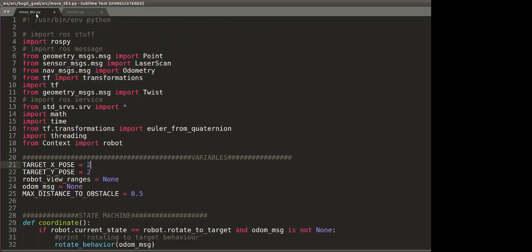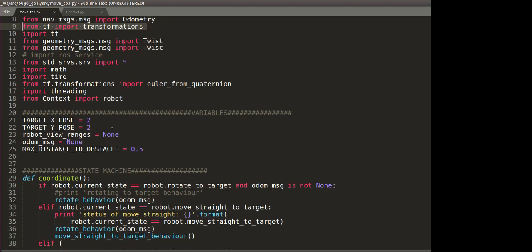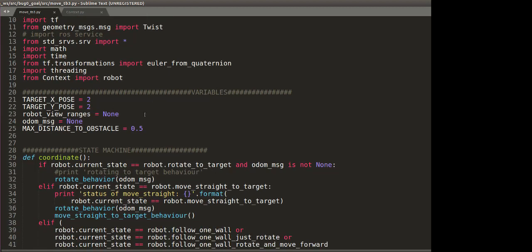Now moving on to the actual script. In the beginning, we are just importing all the usual stuff: importing Rospy, importing the different messages, importing transformation so that we can convert from Euler to quaternion and vice versa. And as you can see, in the beginning we have all the variables.